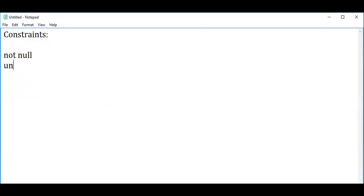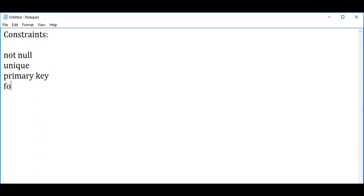Next is UNIQUE. UNIQUE means if you feel a certain column should be unique — for example, mobile number or account number should be unique. If it is assigned for one employee, it should not be given again. If the mobile number is given for one person, it cannot be repeated. Same way, an account number given for one customer should not be repeated for another customer. Next is PRIMARY KEY, then FOREIGN KEY, CHECK constraint, and DEFAULT value.